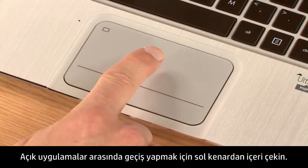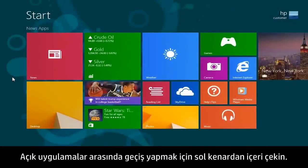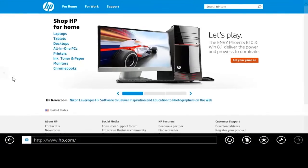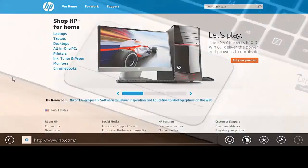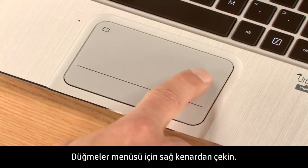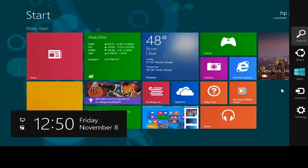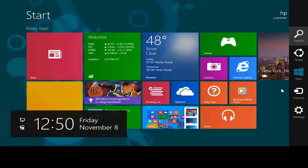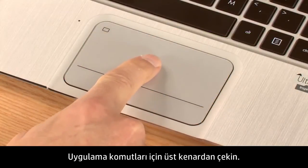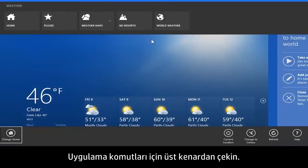Swipe from the left edge of the touchpad to switch between open apps. Swipe from the right edge to display the Charms menu. Swipe from the top to display app commands.